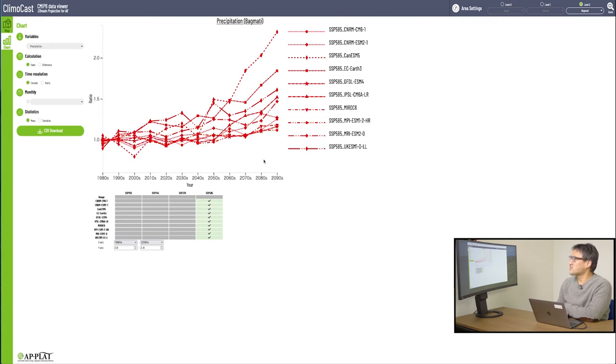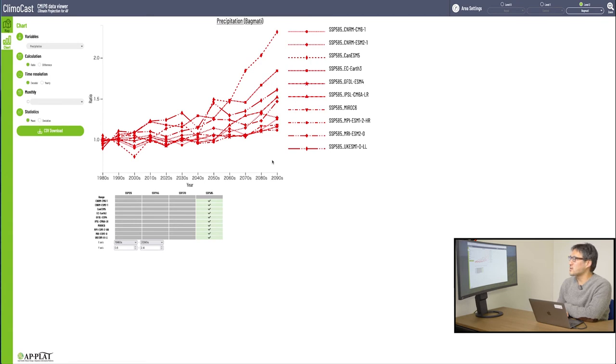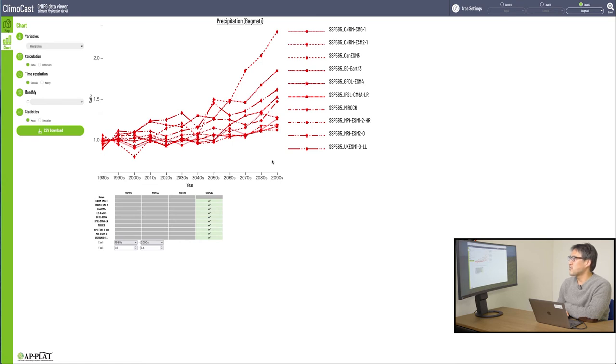So, by using this chart mode, you can tell that the precipitation forecast is highly unreliable. It tells you that there is a substantial difference in prediction, depending on the climate model you use. I would say Climocast is a very useful tool also for understanding this kind of uncertainty as well.